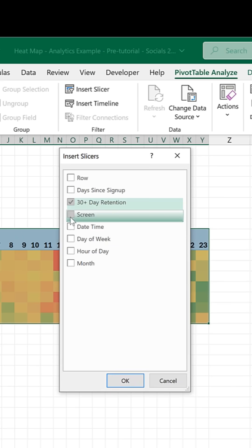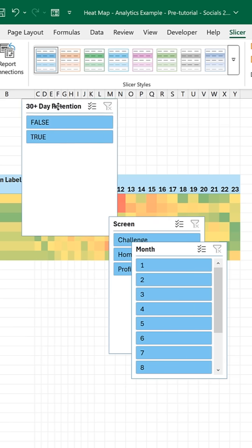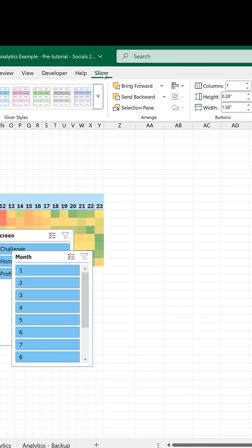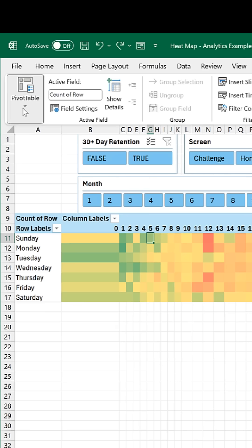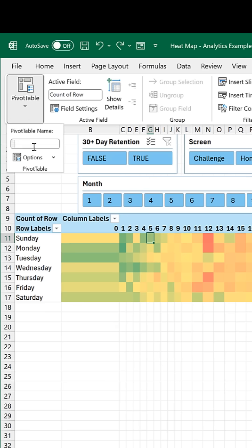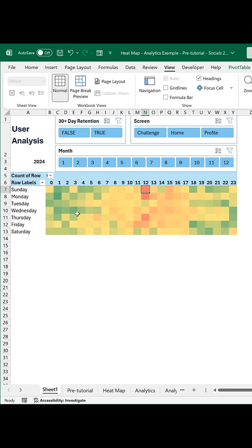Then insert slicer and select what you want to filter on. Next up, it's about formatting. Add some columns, arrange the slicers, go to pivot table options, auto fit column widths, and you are done.